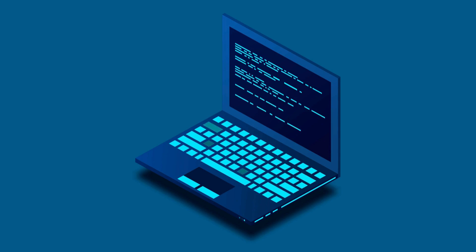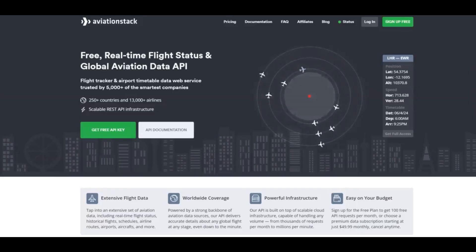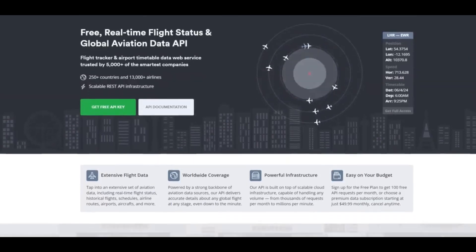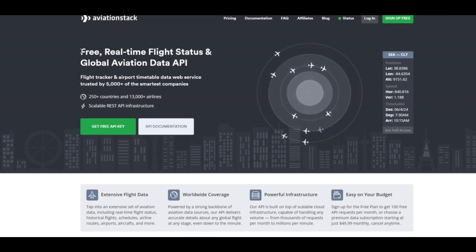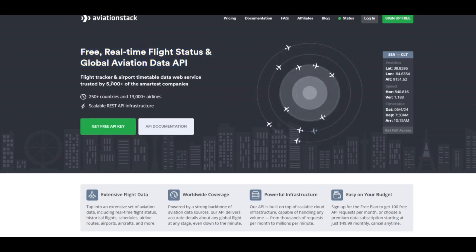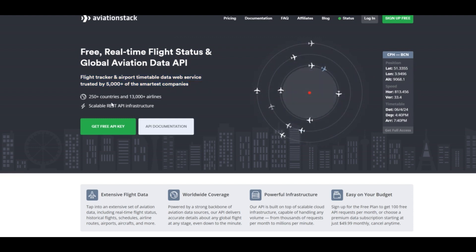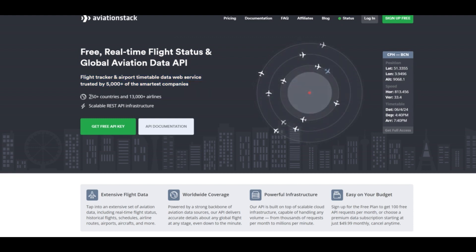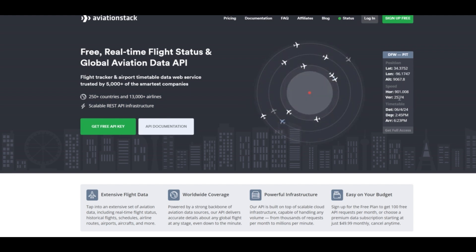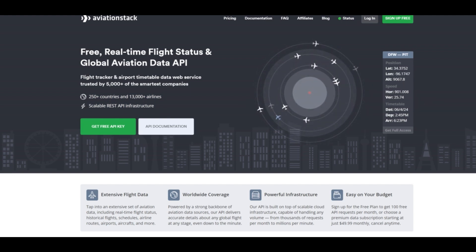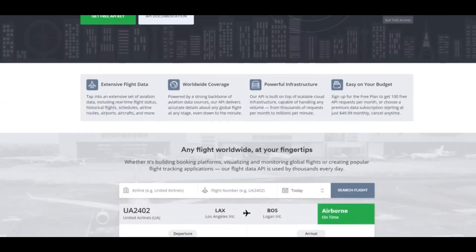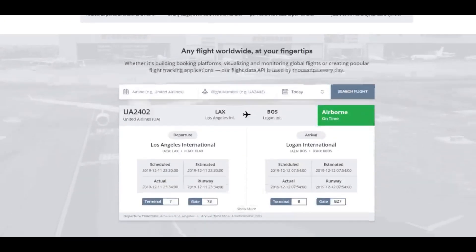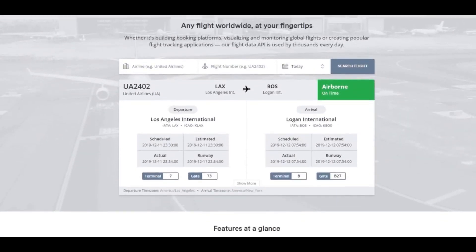Let's explore Aviation Stack now. Aviation Stack REST API helps apps get real-time flight data from around the world. It can tell you about airport schedules, flight statuses, and more. You can use it in websites or apps to make air travel info accessible and up-to-date. This API is reliable, updating its data every 30 to 60 seconds.